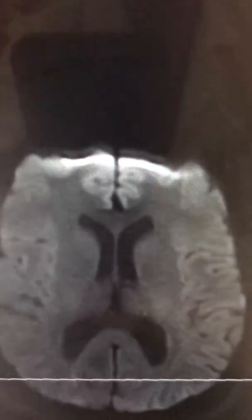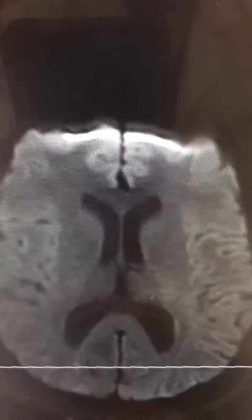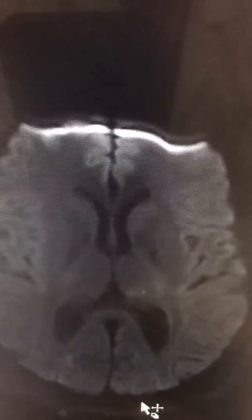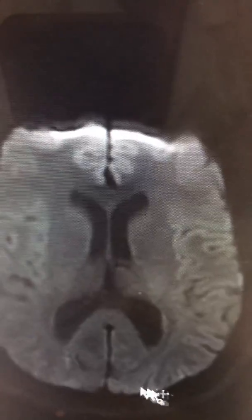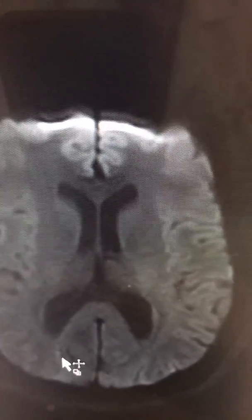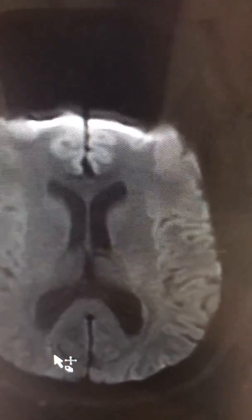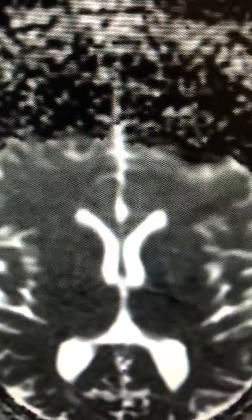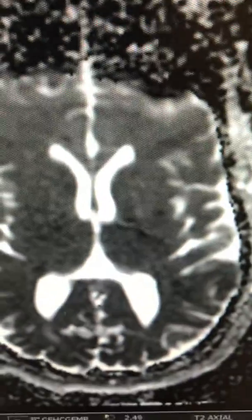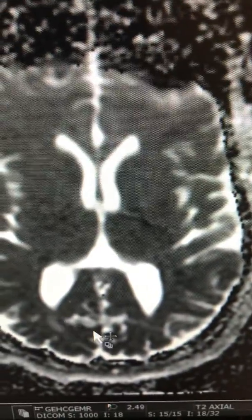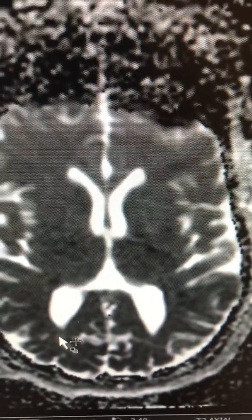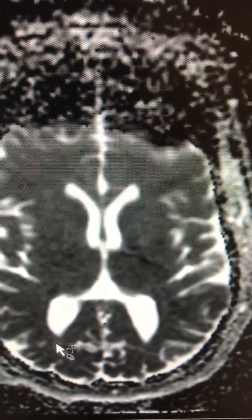On diffusion, it shows very minimal bright signal, but not the appearance of a stroke. And on ADC map, this is also bright signal on ADC map.